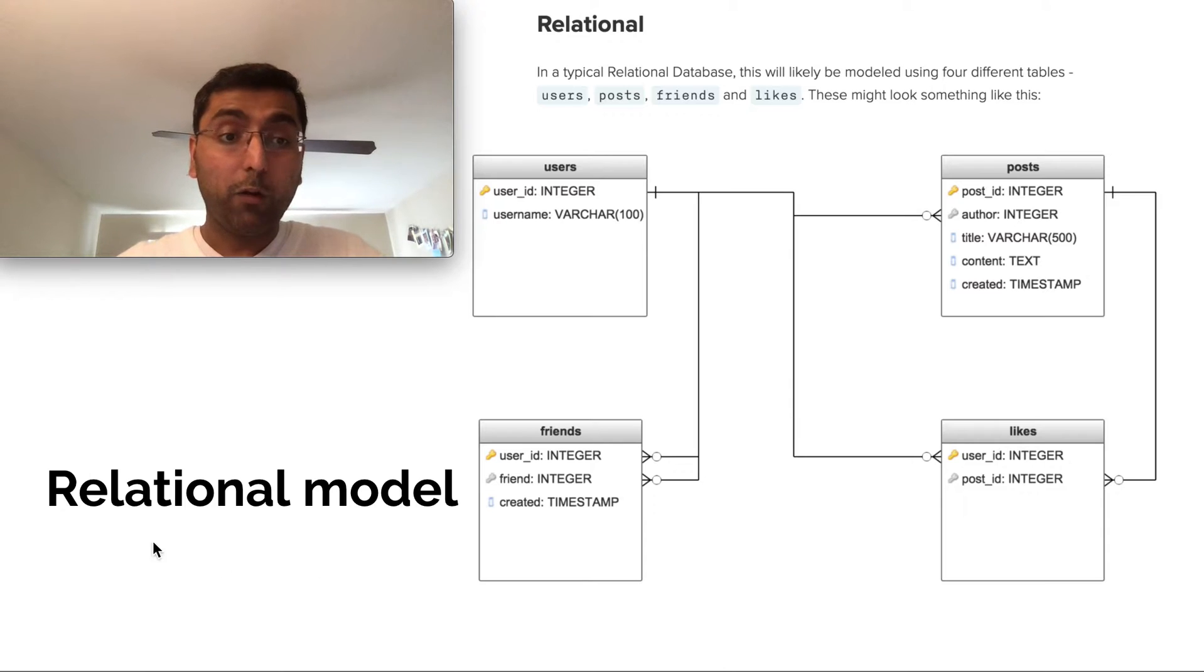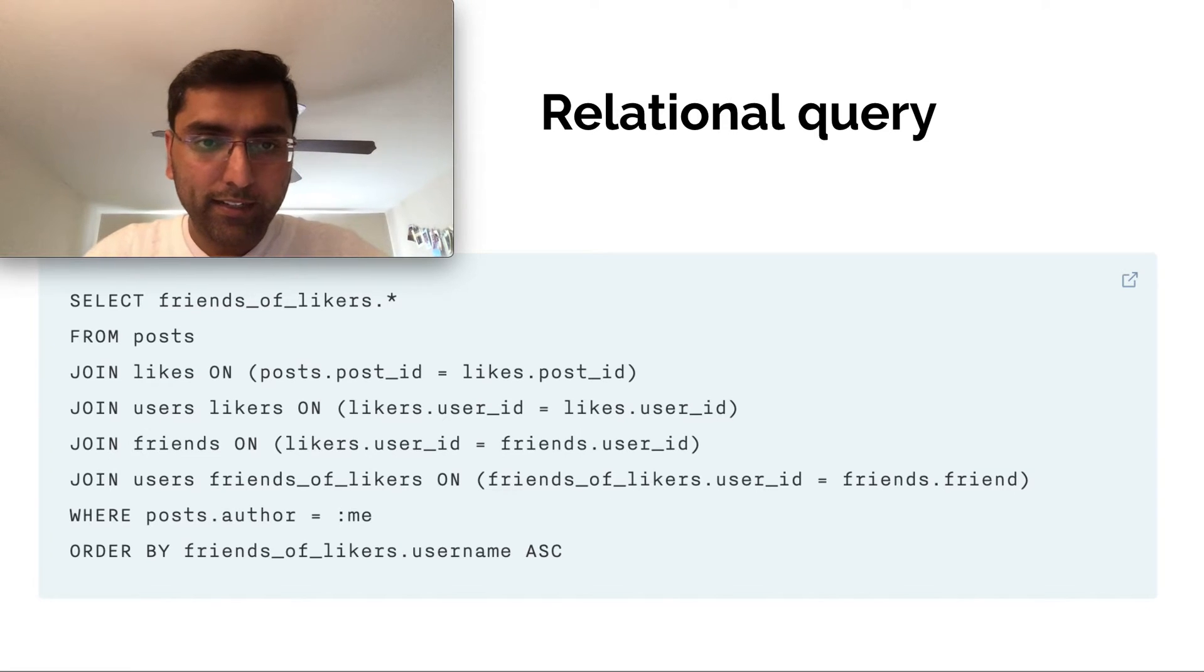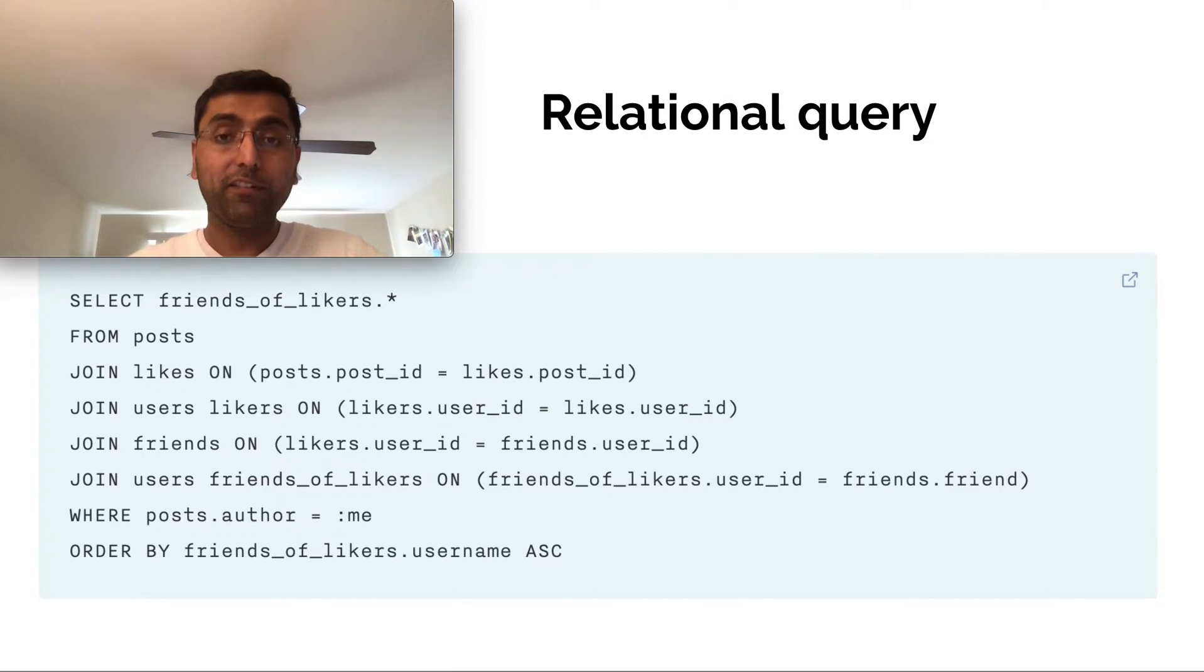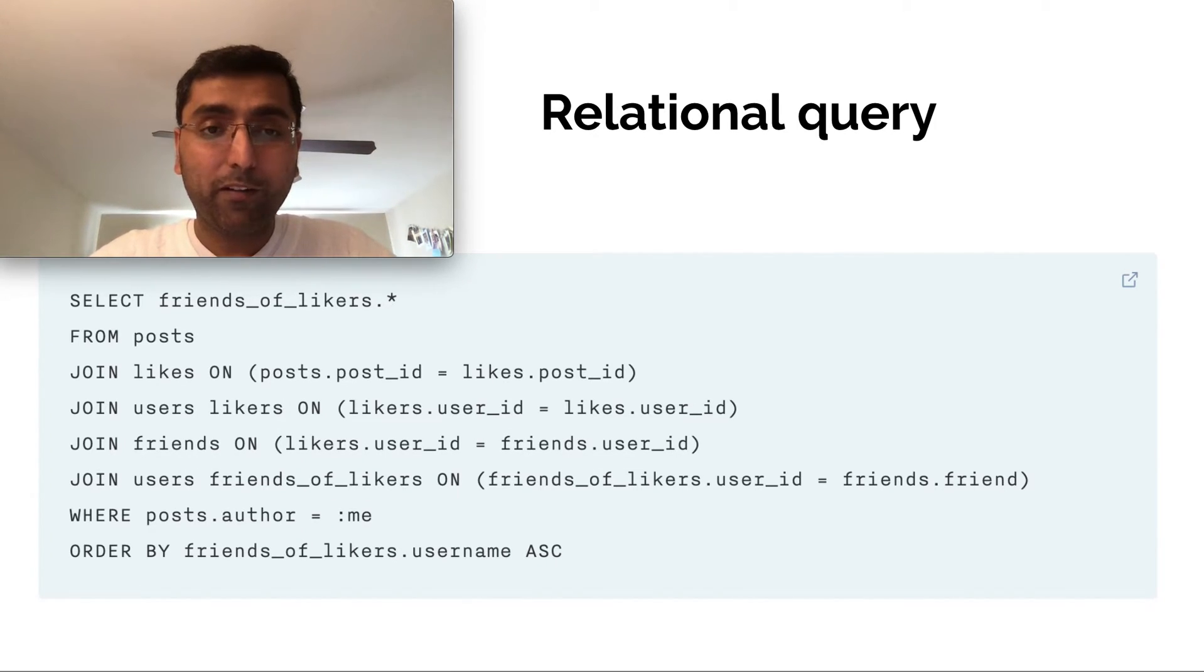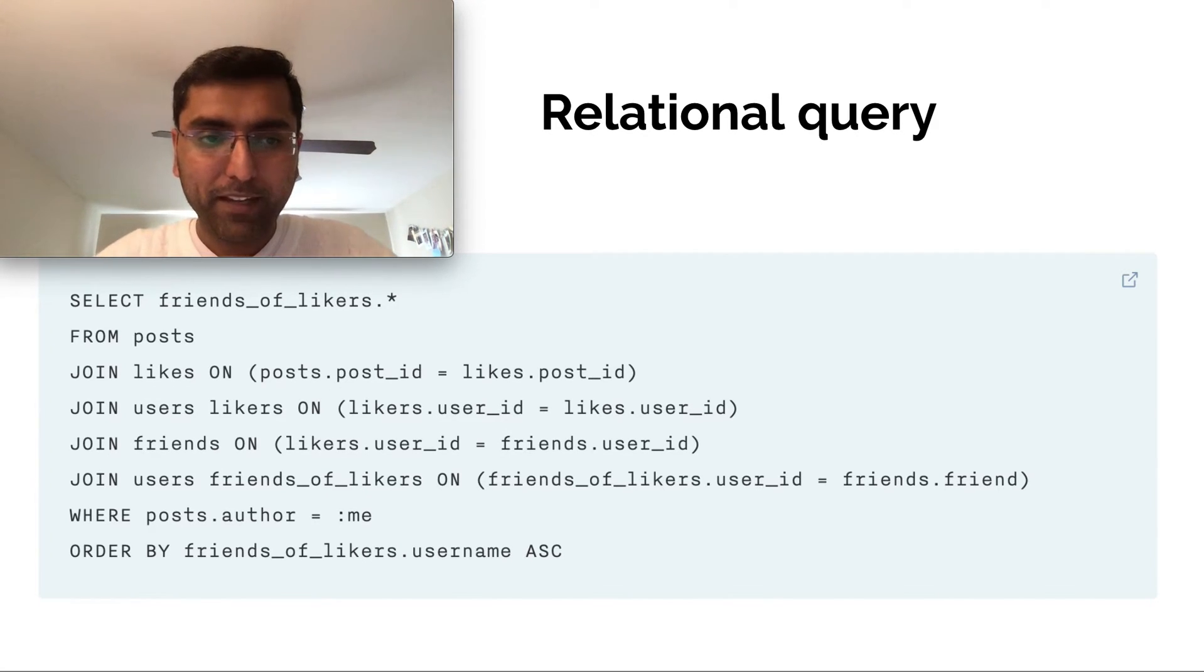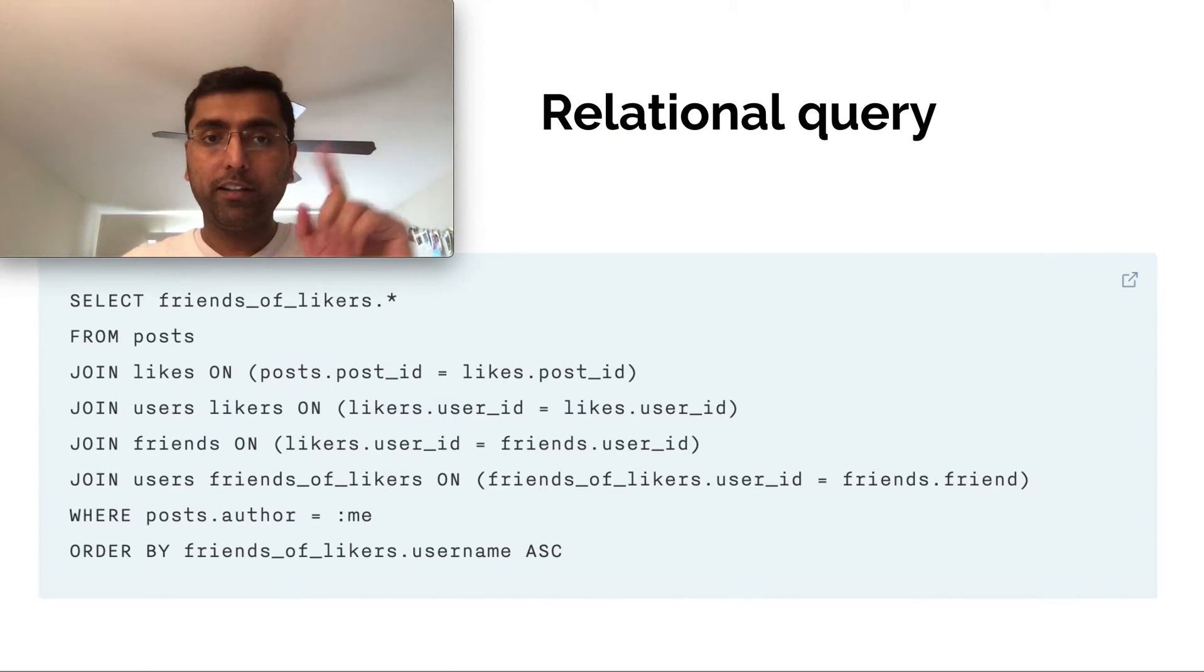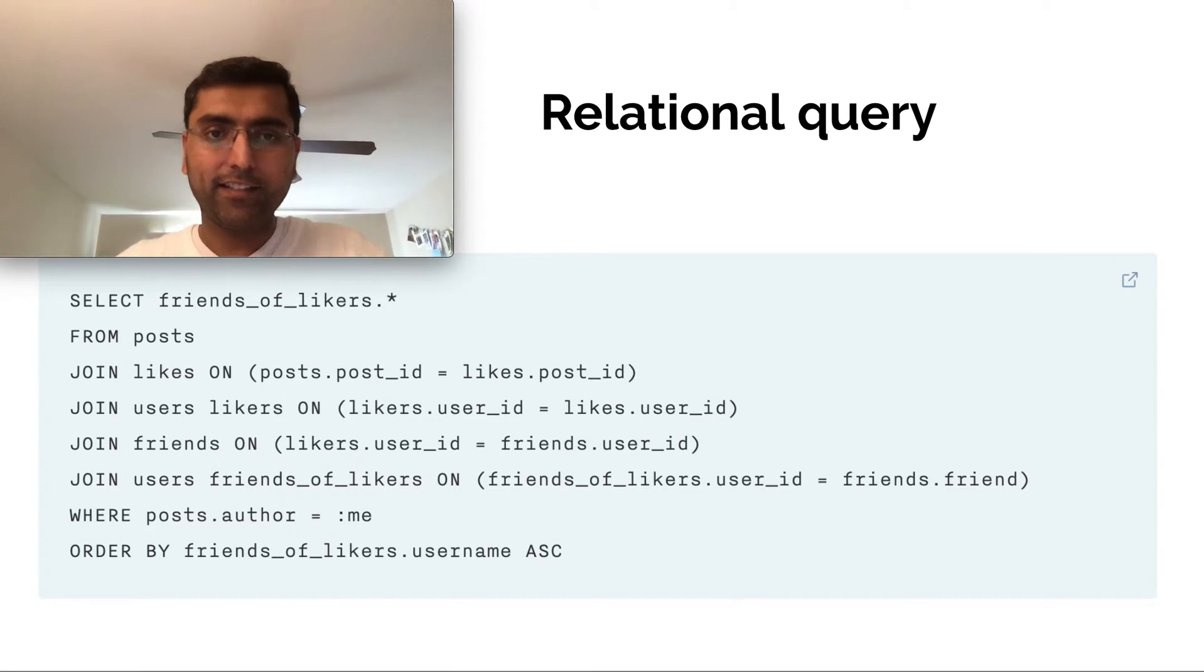So how would we query this data model? We would query this data model with a bunch of joins. Write a select statement. We would join the likes with the user and with friends, and we will get all of our friends who have liked any of our posts. This is the query that you would end up writing. So this data model made us write this query. That's an important thing to remember.